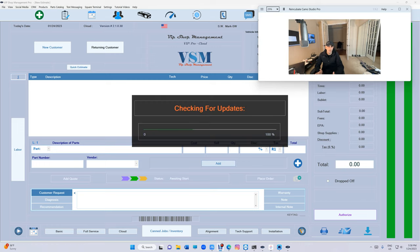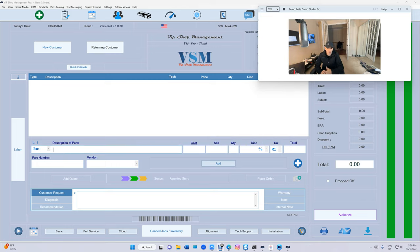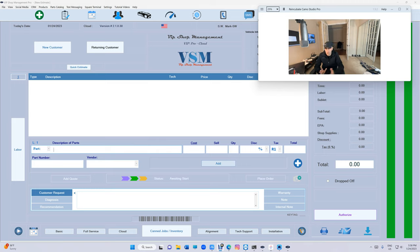So after we added the QR code on the oil change sticker for your customers to schedule their next appointment, some of my customers contacted me and said they want a sticker that doesn't have to be an oil change sticker...